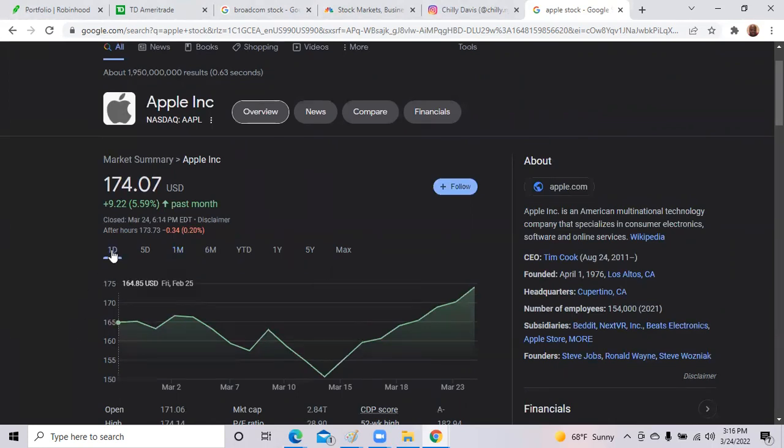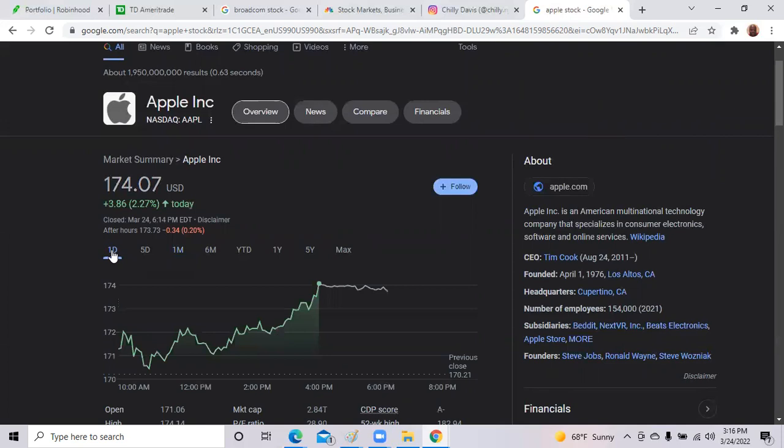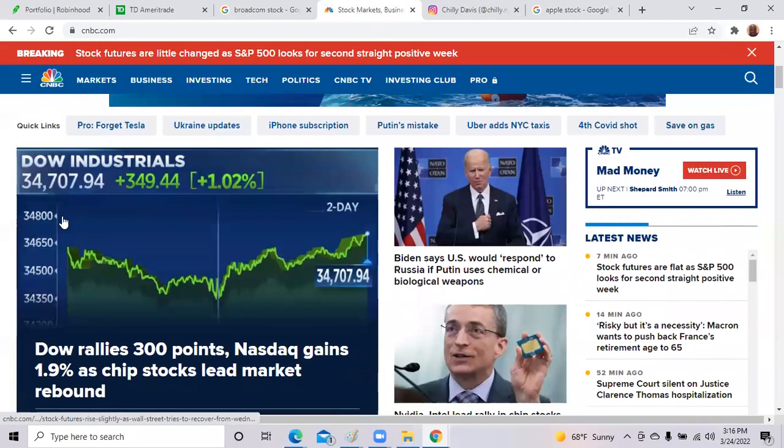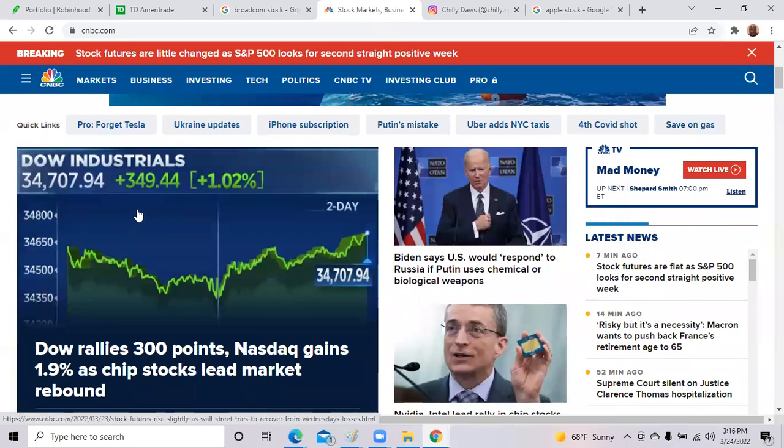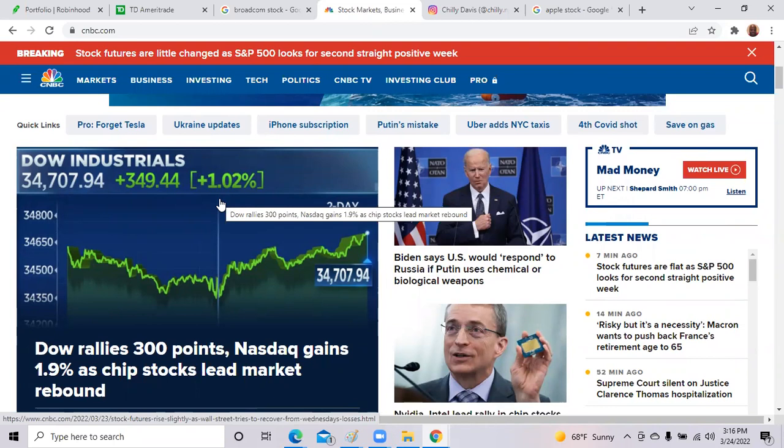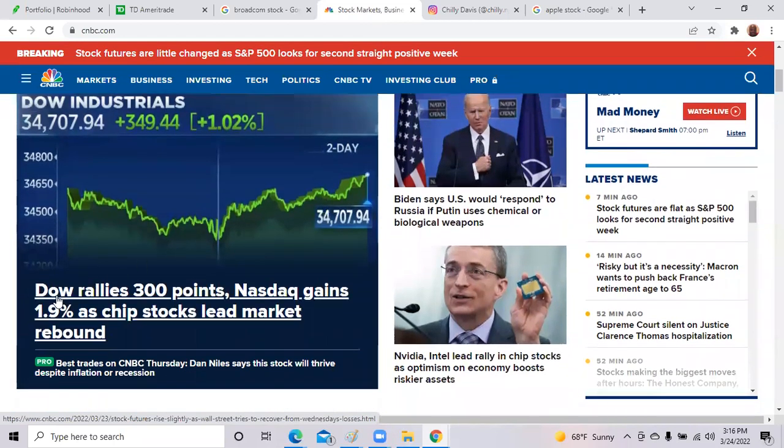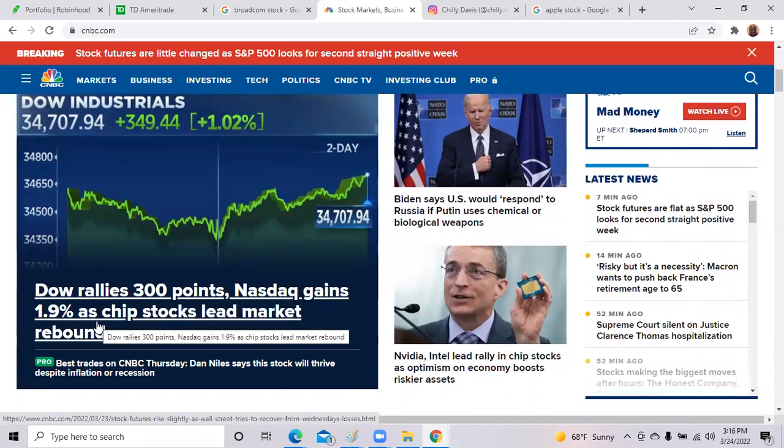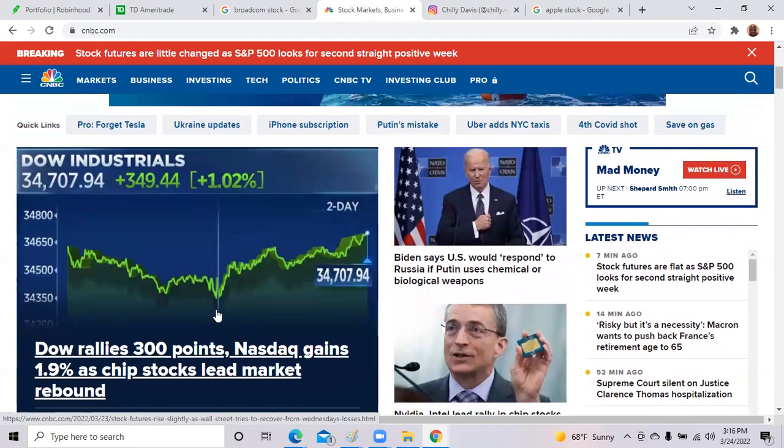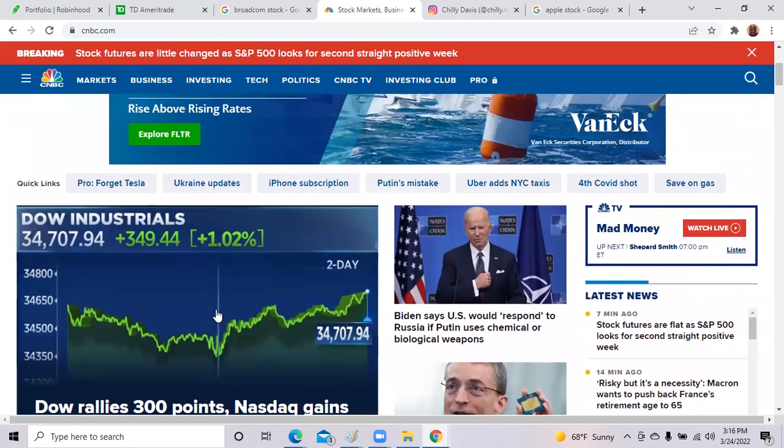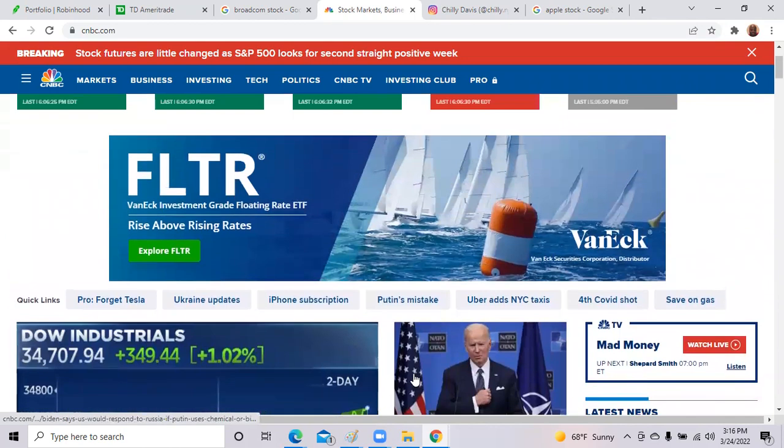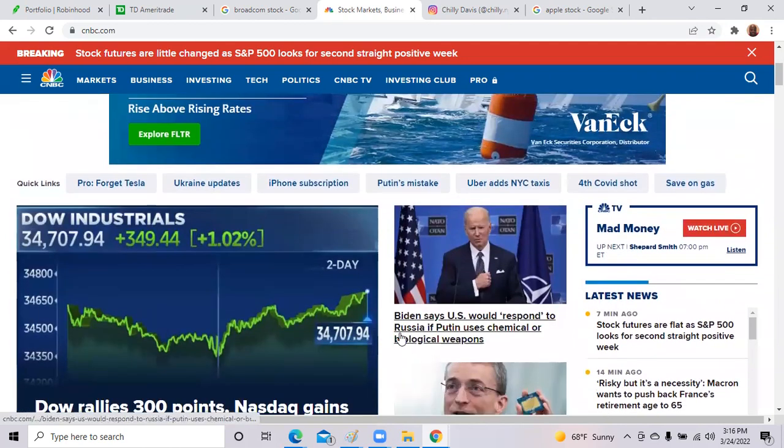Now let me get over to CNBC. As you can see, the Dow Industrial rallied today, up one percent. And again, remember anything over one percent is always good. It says Dow rallies 300 points, Nasdaq gains 1.9 as chip stocks lead the market rebound. So that is great news.